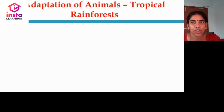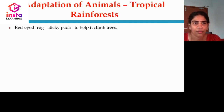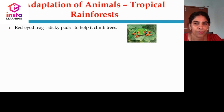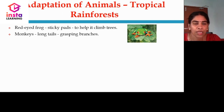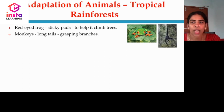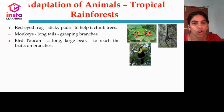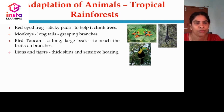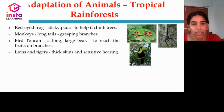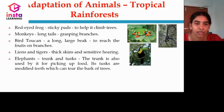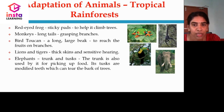Let us discuss the adaptations of animals living in the tropical rainforest. The red-eyed frog has sticky pads to help it climb trees. Monkeys have a long tail to grasp the branches of trees. The bird toucan has a large beak to reach fruit on branches. Lions and tigers have thick skin and sensitive hearing. Elephants have a trunk and tusks — the trunk is used for picking up food, and the tusks are modified teeth which can tear the bark of trees.